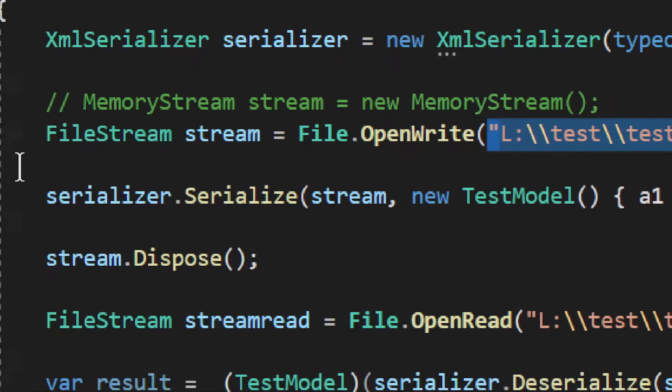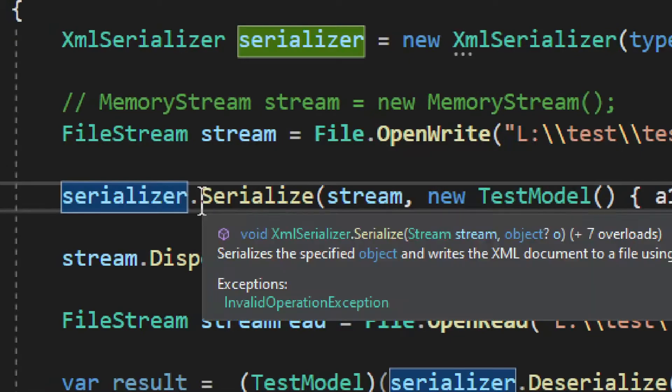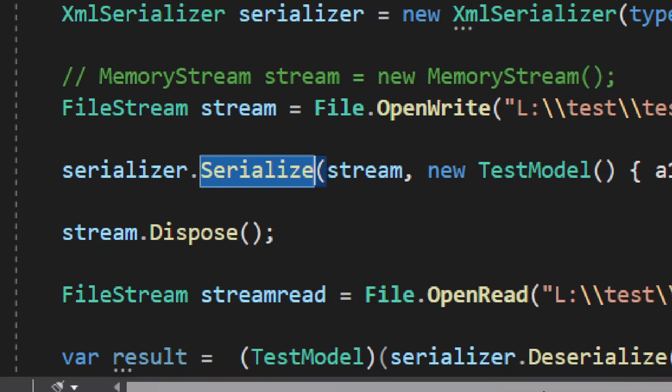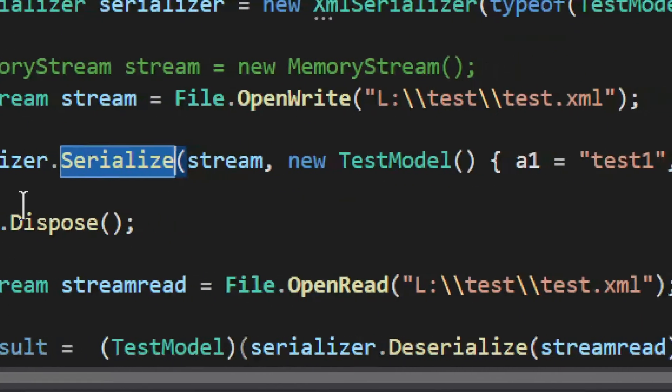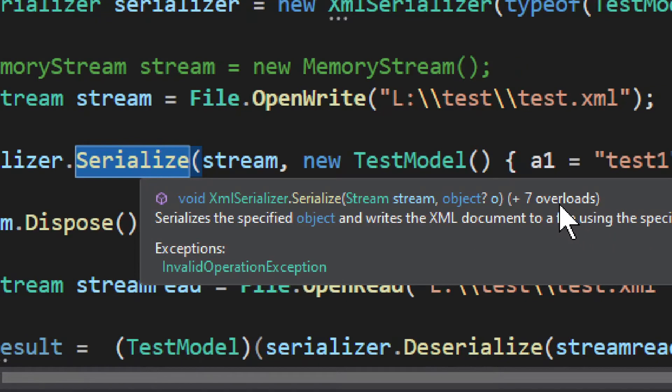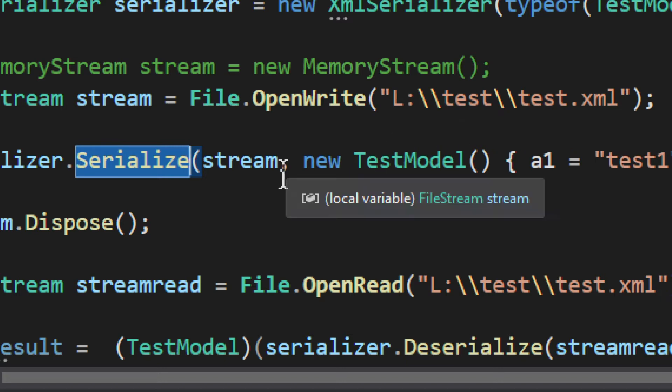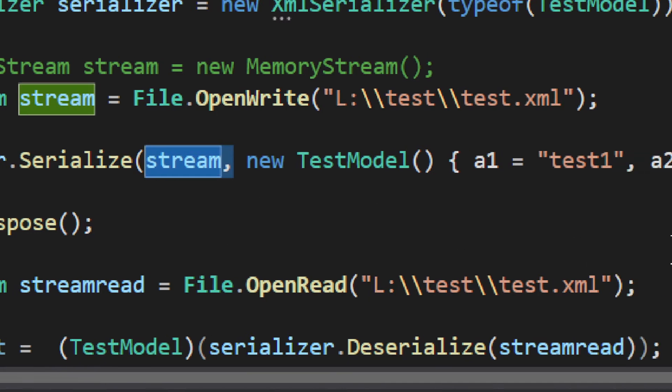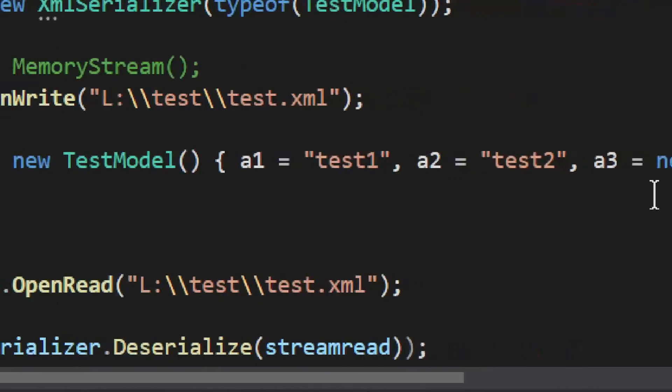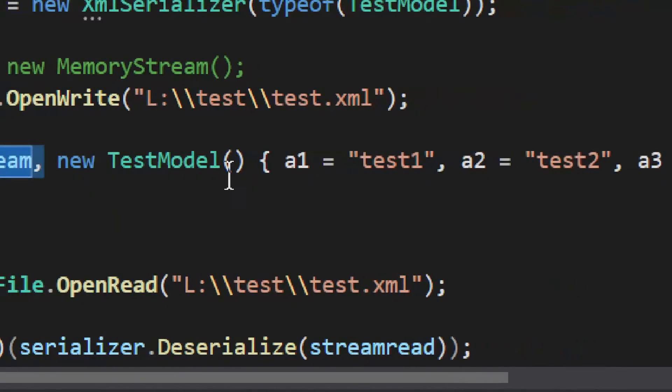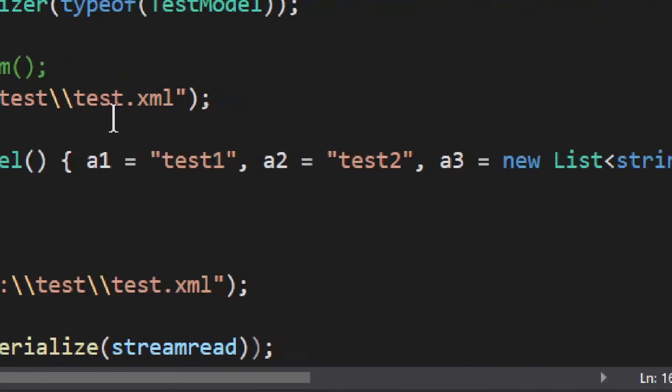Now, to serialize it, we use serializer, and then we use method serialize. It does have quite a few options. As you can see, seven overloads it has, and it can be quite confusing. But basically, you just need to provide the stream into which it will be written, and then you need to provide the object that you are serializing.